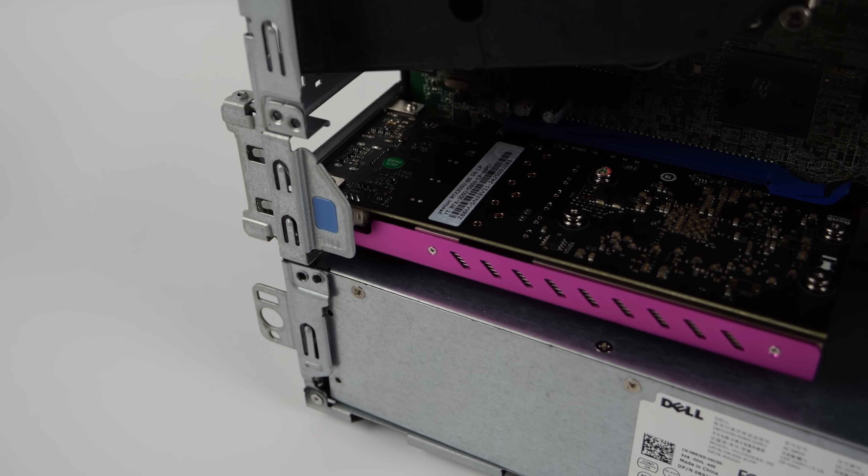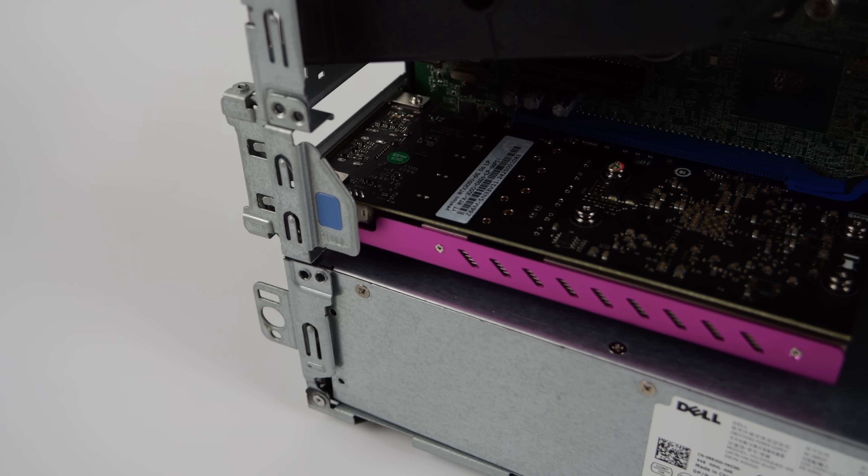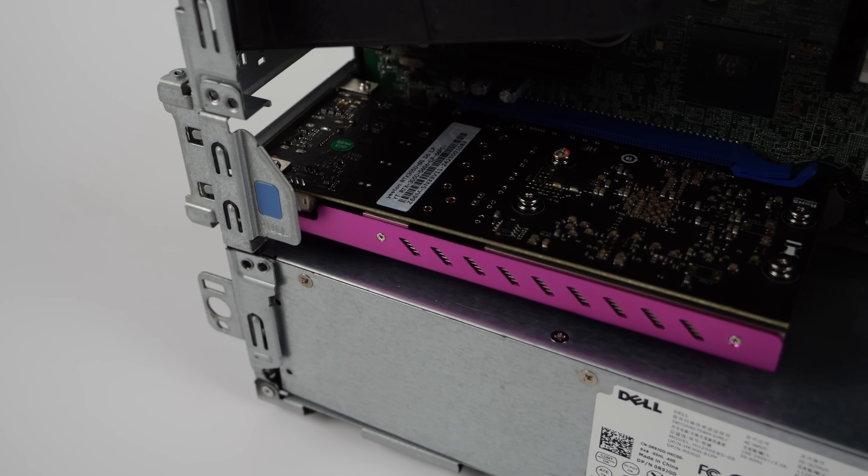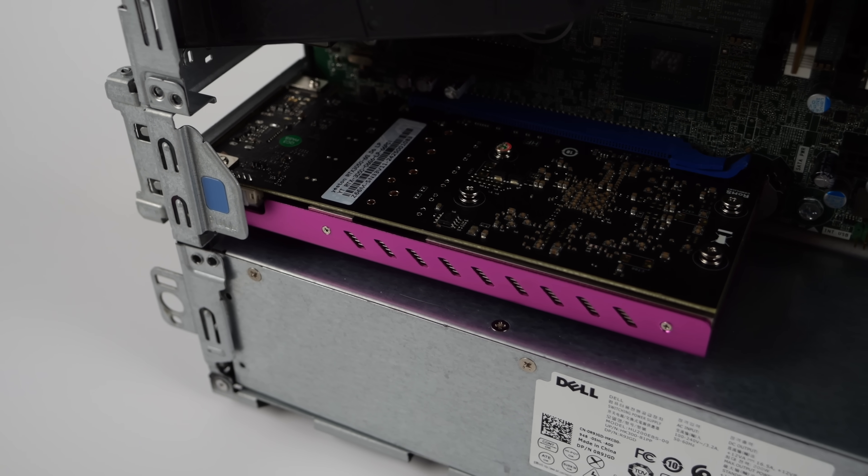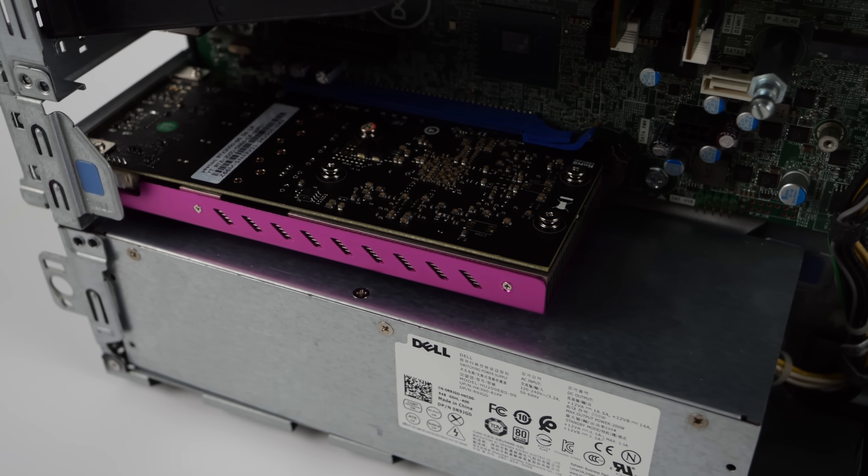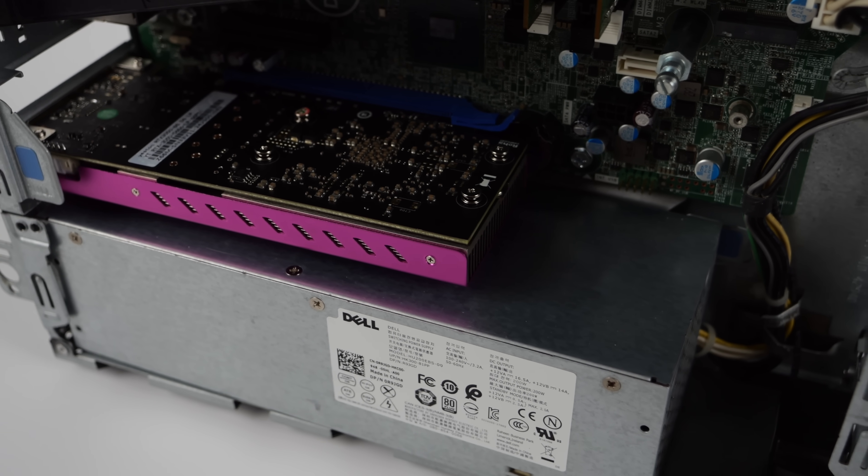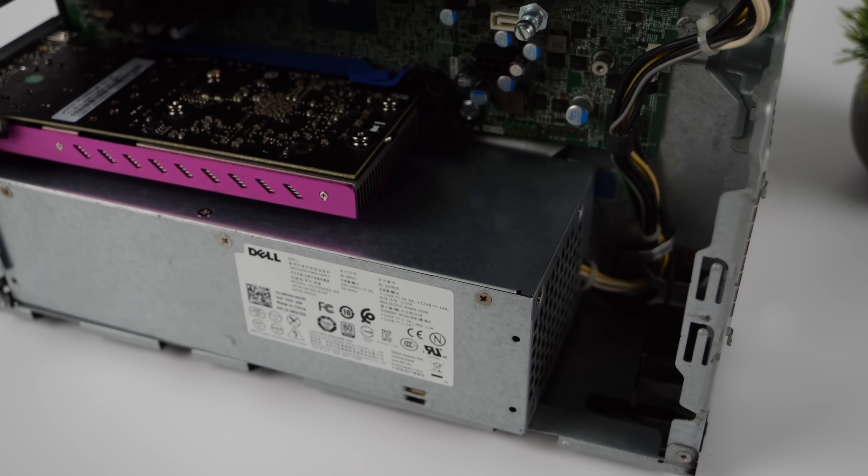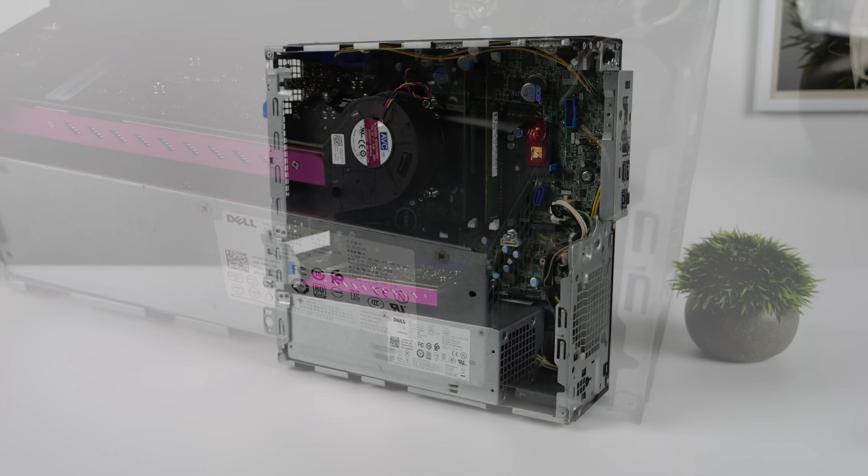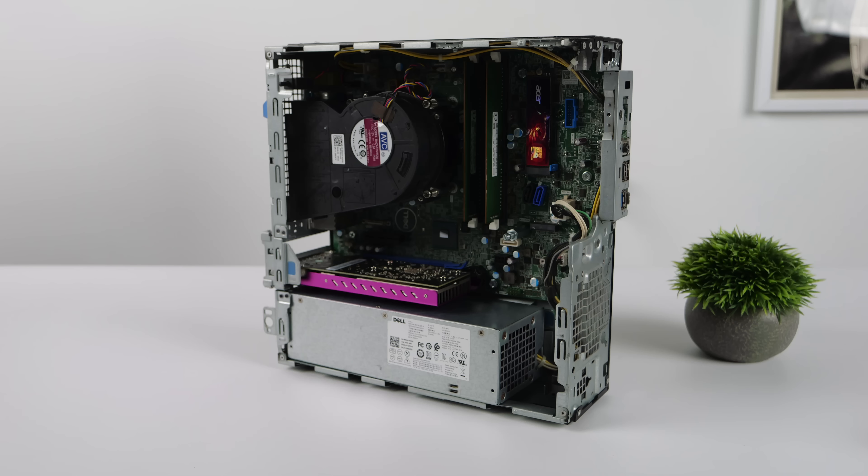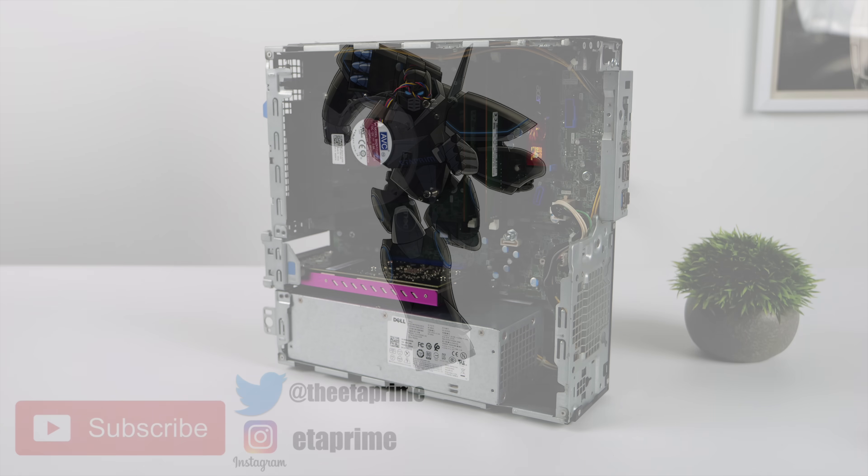You could also spend less and get something that doesn't have quite this performance. But in the end, it's really up to you. If you're building a small form factor PC and you're looking for that low profile single slot, this is one that I can highly recommend. If you're interested in putting something like this together, I'll leave links in the description to everything I used. And if there's anything else you want to see running on this rig, just let me know in the comments. But that's it for this one. Like always, thanks for watching.